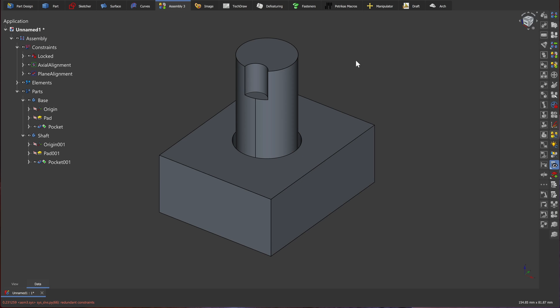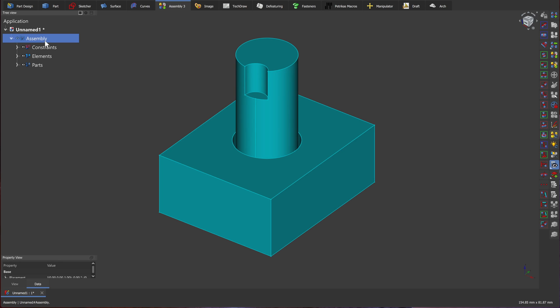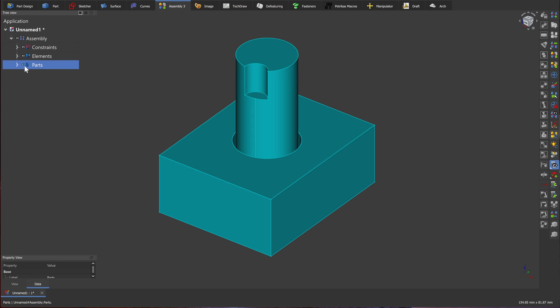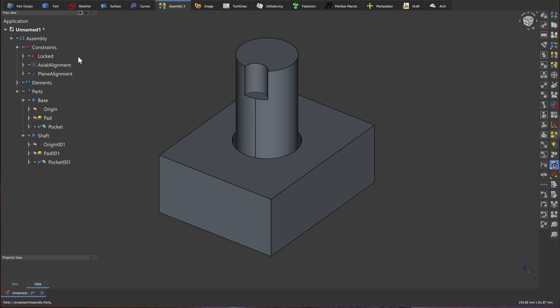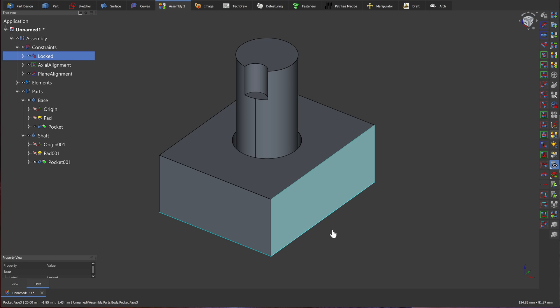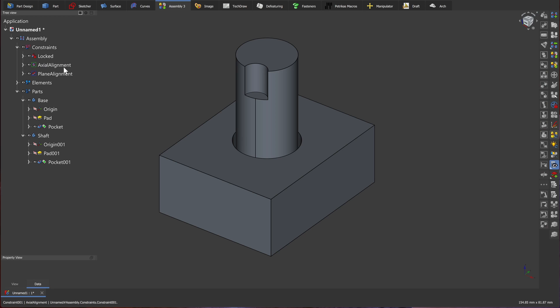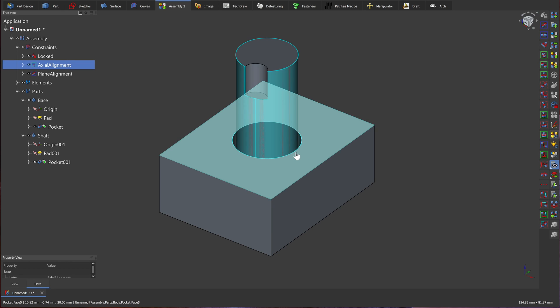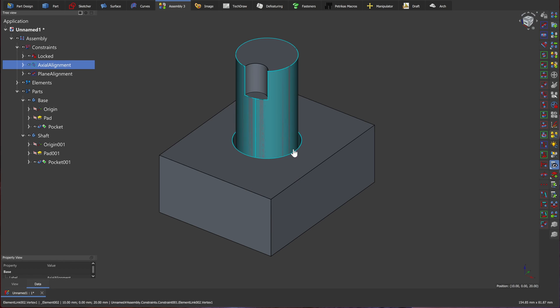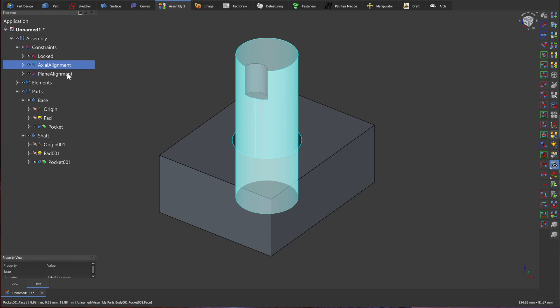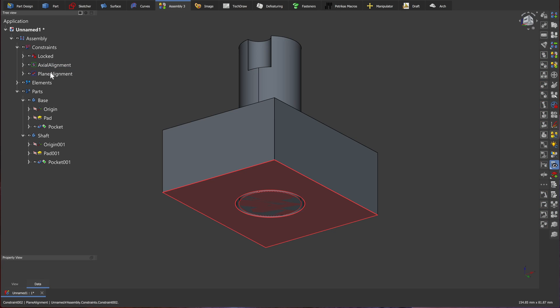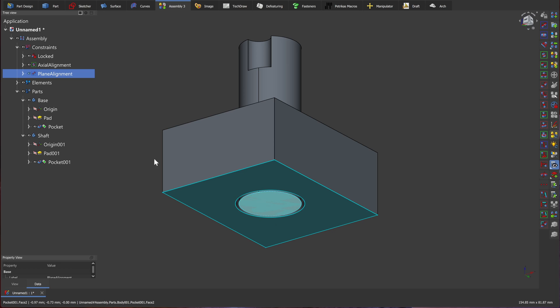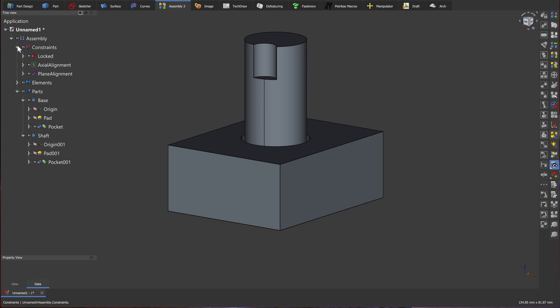And there we have it. That's our assembly. To conclude, an assembly is composed of constraints and parts. We've created three constraints. We've locked the base to the ground. We've created an axial constraint, so the cylinder is always aligned with the hole. And we made a plane constraint to align our two parts on a single face.